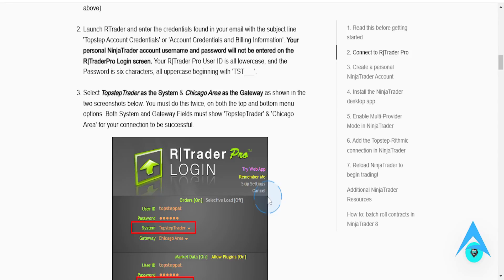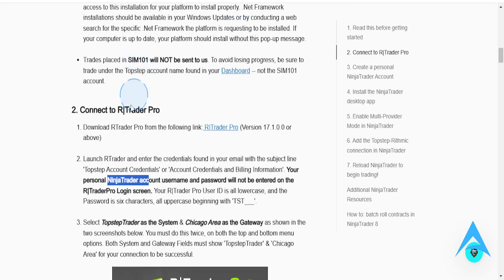Hey guys, in this video I'm going to show you how to link TopStep to NinjaTrader. It's really, really easy and simple.